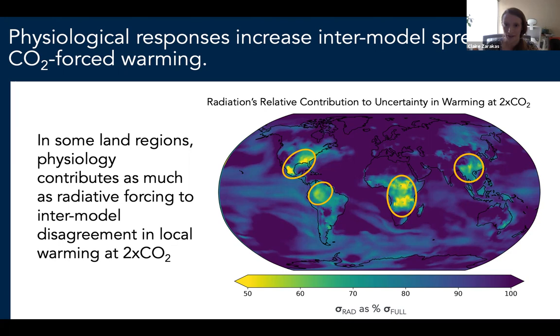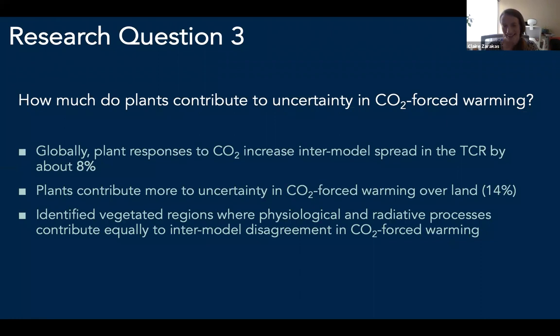Physiological responses are a really significant contributor to intermodel spread in these key land regions. Thinking about this at three scales: globally, plant responses increase the TCR by about 8%; over non-glaciated land, about 14%; but locally and regionally, there are places where physiology contributes as much as radiative processes to uncertainty in CO2-forced warming.